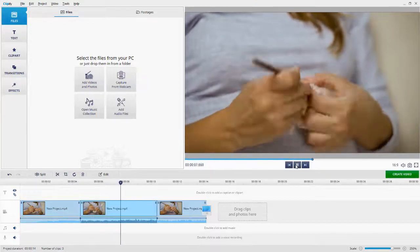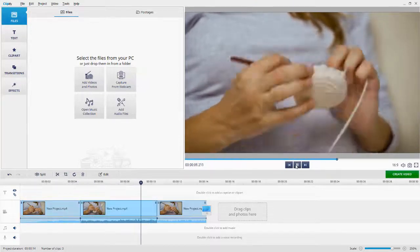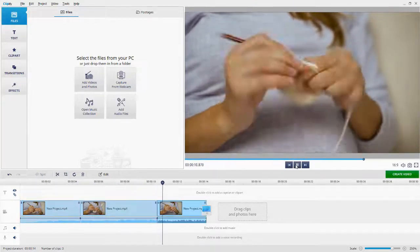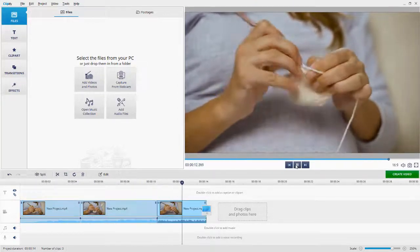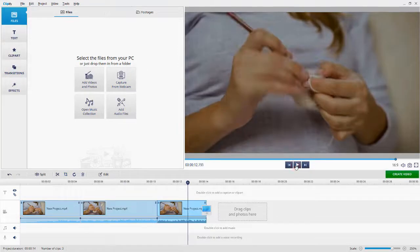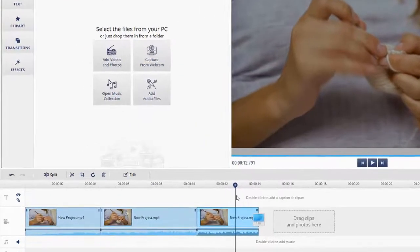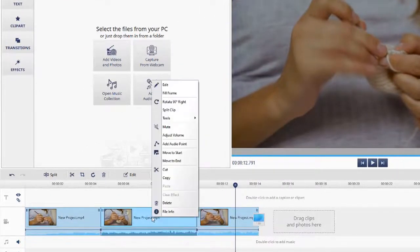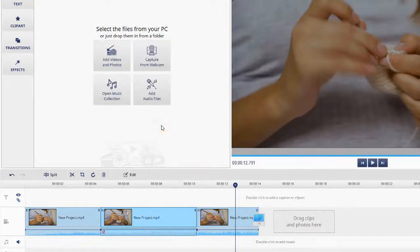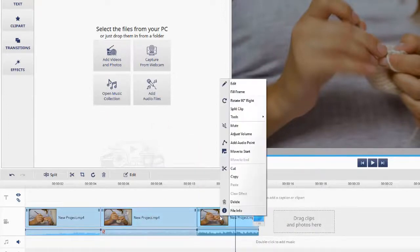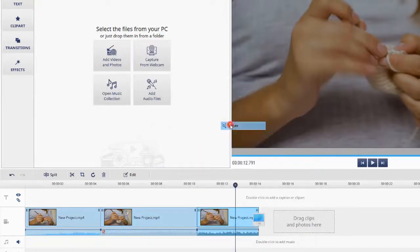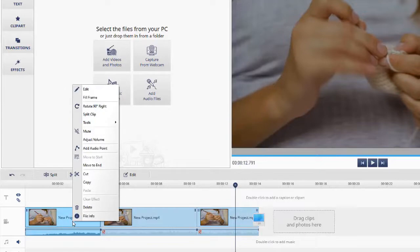By increasing the video speed, we've also increased the sound speed. Let's see what we can do about that. Right-click on the clip and select Mute. Now our video doesn't have any sound. Let's add a background tune.